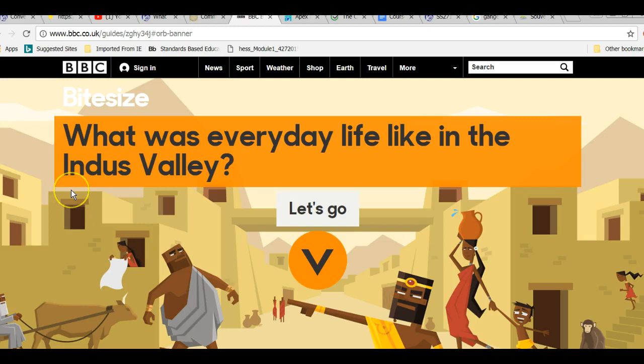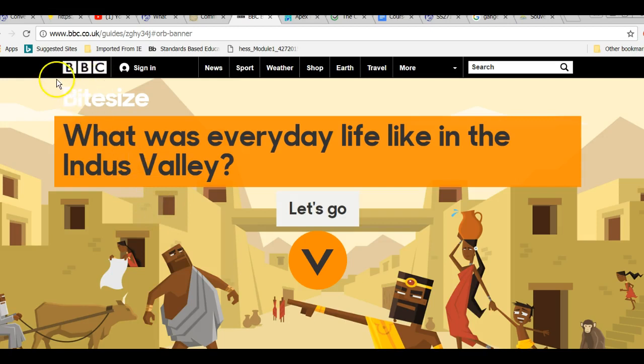Okay, in the course module, you will see the link for this website that we are on right now, and it was created by the BBC. BBC stands for British Broadcasting Corporation. It's actually the world's oldest broadcasting company.